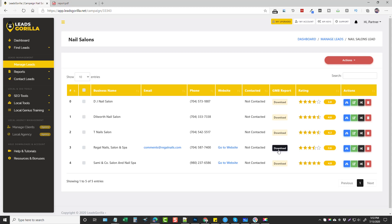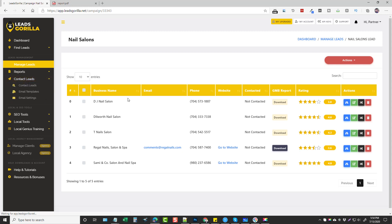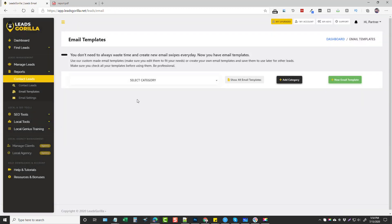There are all kinds of options for local marketers to offer services to these customers, and with the pro version you get double the report size — so there are even more things you can offer. Essentially, Leads Gorilla is a way for you to find clients, identify problems with their listings, and then get in touch with them. To take this further, we're going to go down to Contact Leads. First I want to show you the email settings — this is where you set up your SMTP server or Gmail.